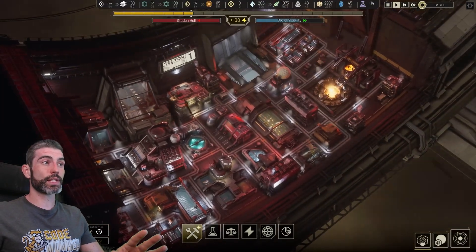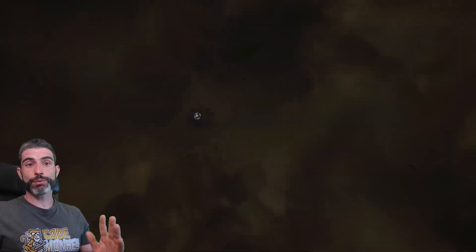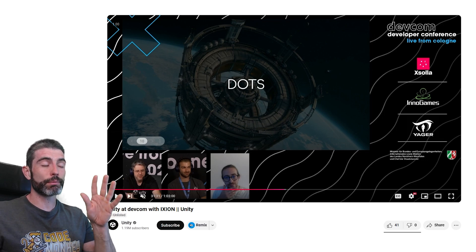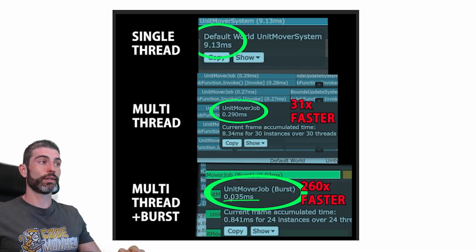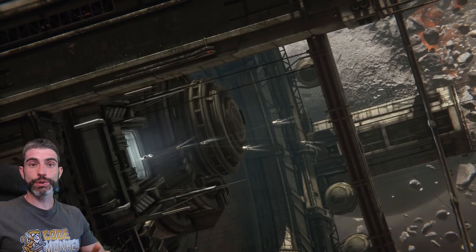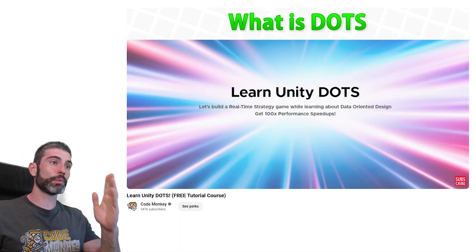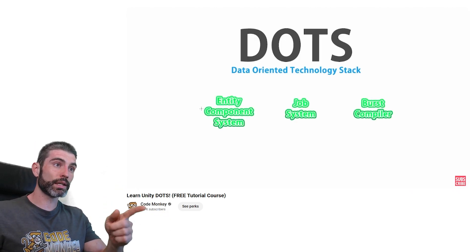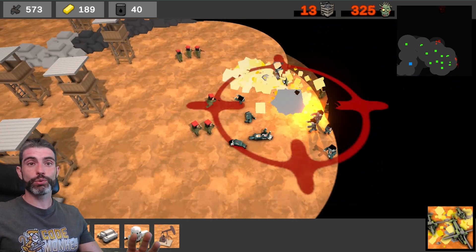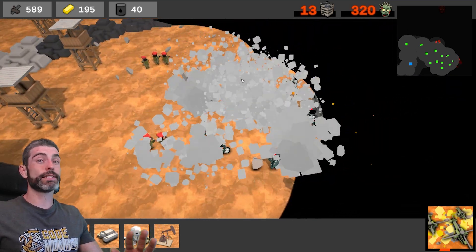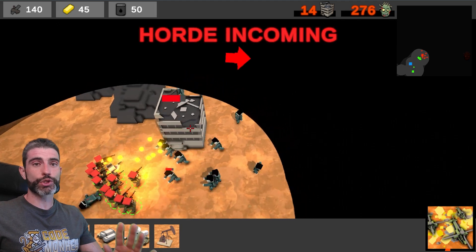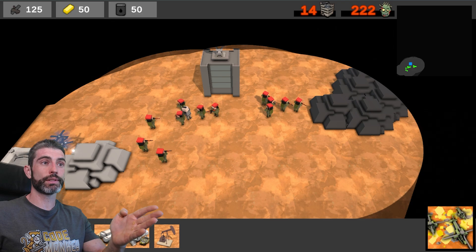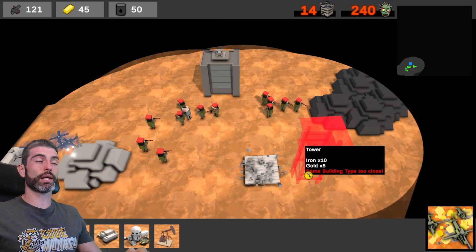By the way, this game has a massive scale in terms of total number of units, and the way they managed to make all that work is by using Unity DOTS. This is a tool that Unity has that can get you some extreme performance — literally over 200x faster code, which is insane. If you want to learn how to use Unity DOTS to get that really extreme performance, check out my free DOTS course. It will teach you how to use this really powerful tool whilst also making a cool RTS game. Keep in mind this is an intermediate to advanced course — DOTS is not for beginners. If you're at least at the intermediate stage, I definitely recommend you learn about DOTS; it is a super powerful tool and a great addition to your game dev toolbox.